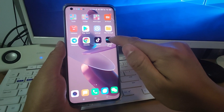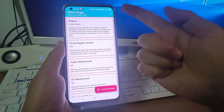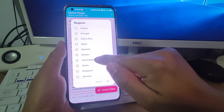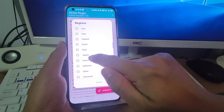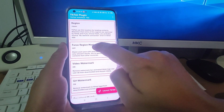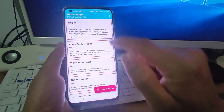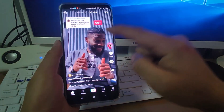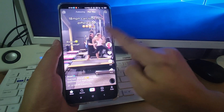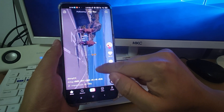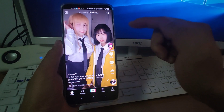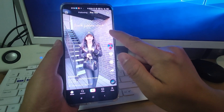If you want to change your location to another country — for example, from the United States to Japan — it's very simple and easy. Click Japan, click OK, and turn the force region mode on. Then click launch TikTok again. Swipe back several times and it will change to Japan. Now it's changed to Japan — you can see the Japanese characters here.